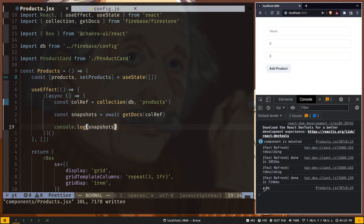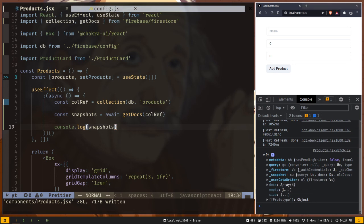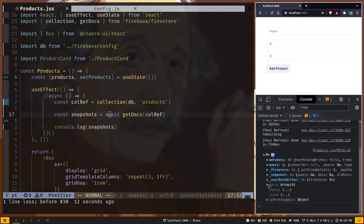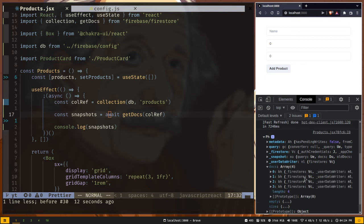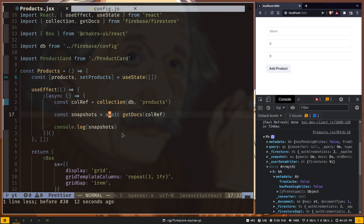We have this object printed out, but where is our data? Our data is inside this docs property which is an array. If I expand this array, we have an array of objects but we still don't see the data because we have to call a doc method from this object.